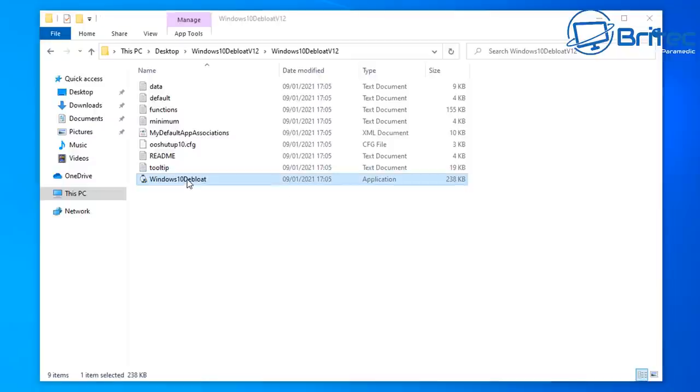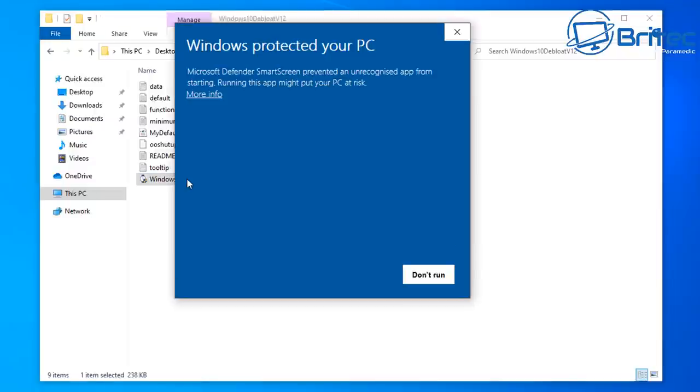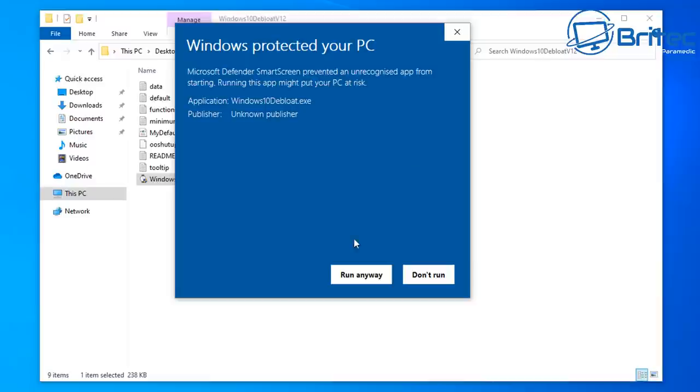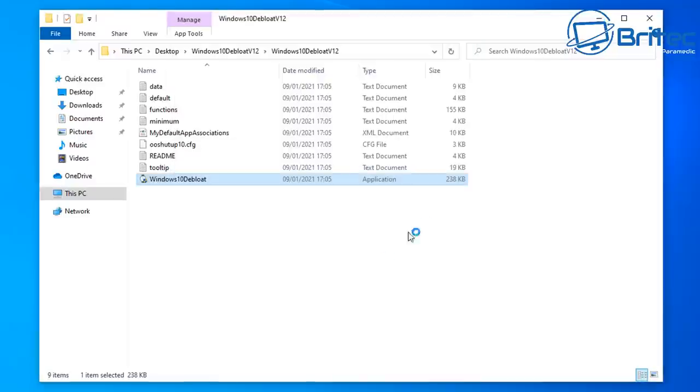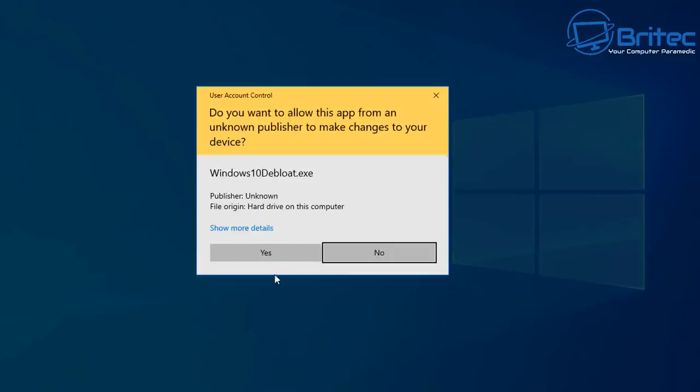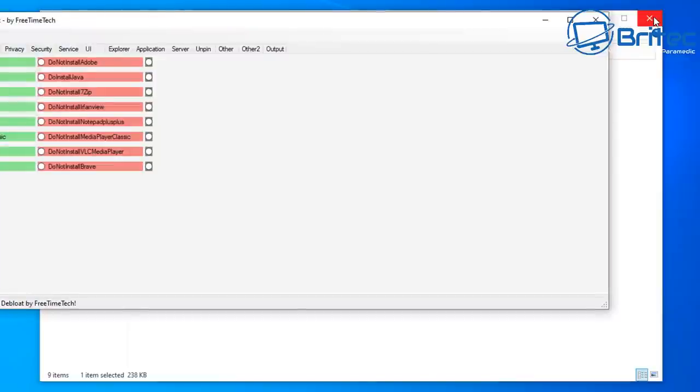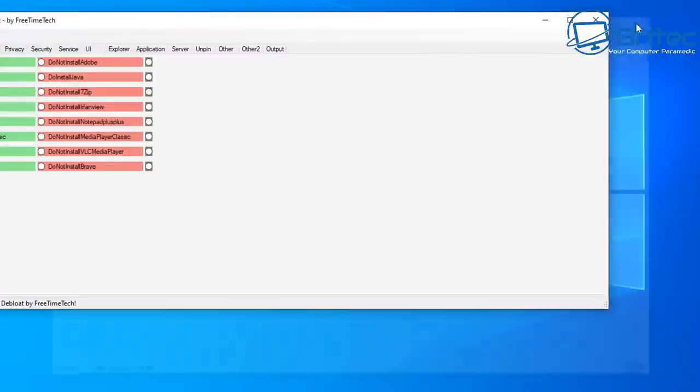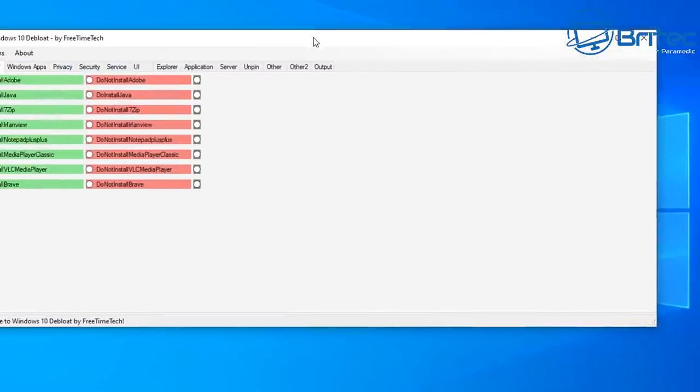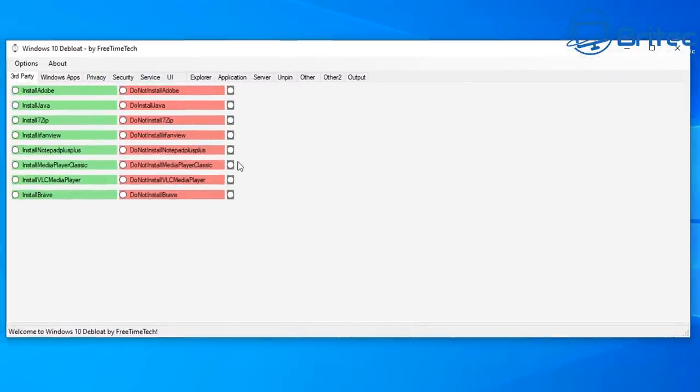Let me go ahead and click on this. You might see Windows protected your PC. That's because it's an unknown publisher and basically you can choose whether you want to run this or not. If you do want to run it then just click yes and you will then get the Windows 10 debloat script and it's by Free Time Tech.